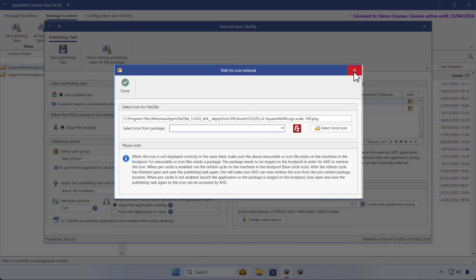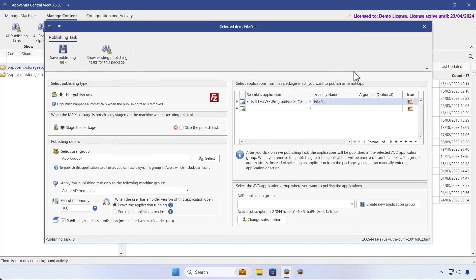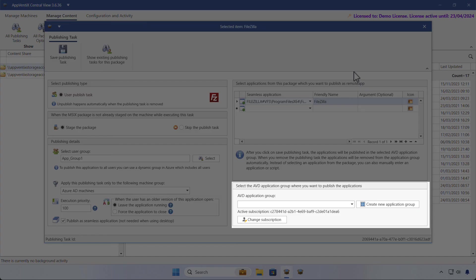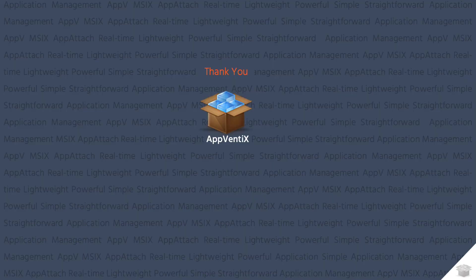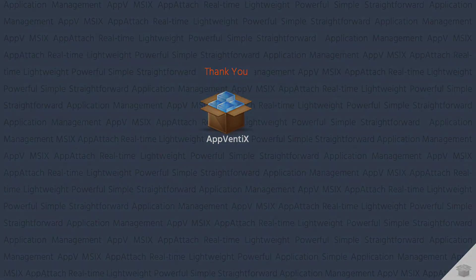As we're using AVD for this demo, we need to select an AVD application group where the remote app is created. This concludes the video about publishing applications with AppVentix. Thank you for watching.